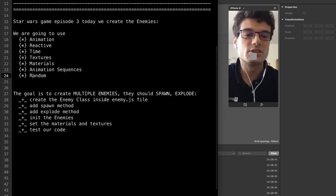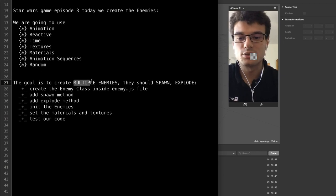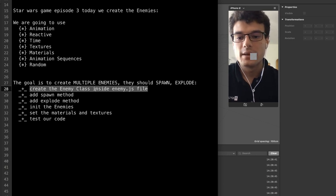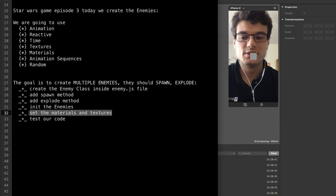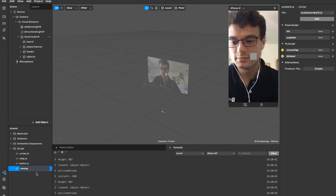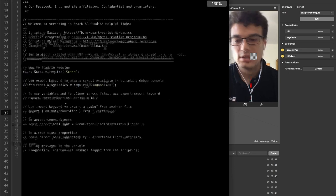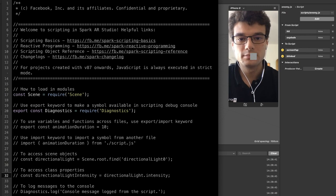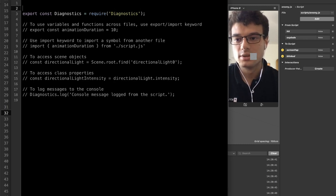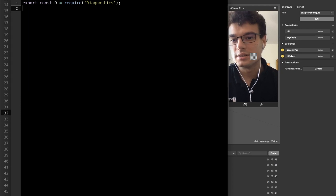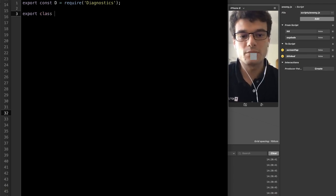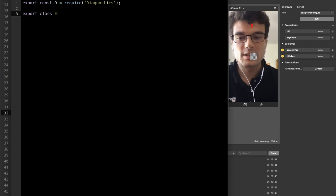We're just going to use a bit of each of these modules. The goal is to create multiple enemies that can spawn and explode. We are now going to create the enemy class inside a JS file. Let's call it enemy.js and double-click to open it. We create a class that we are going to export to add inside our main script file — the class is called 'enemy'.